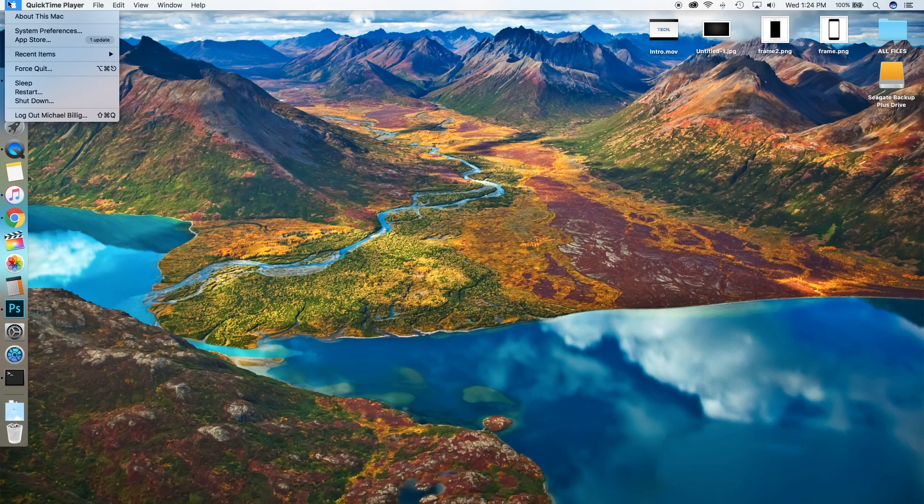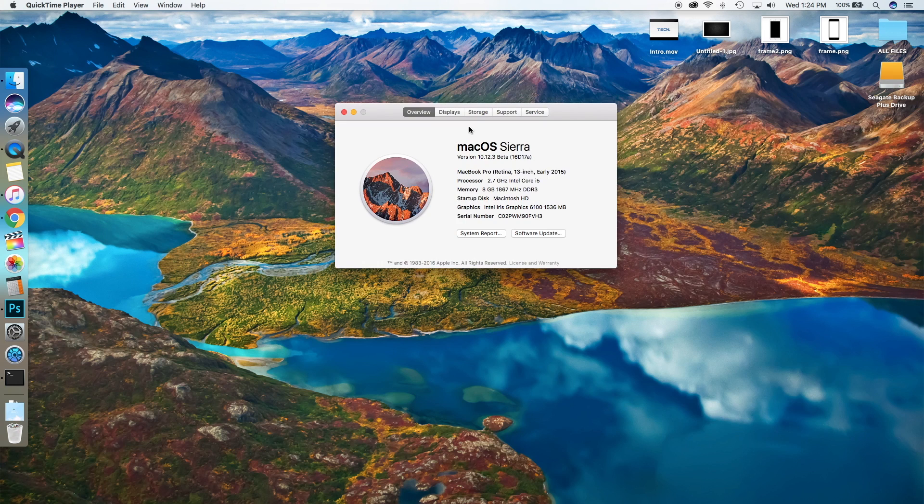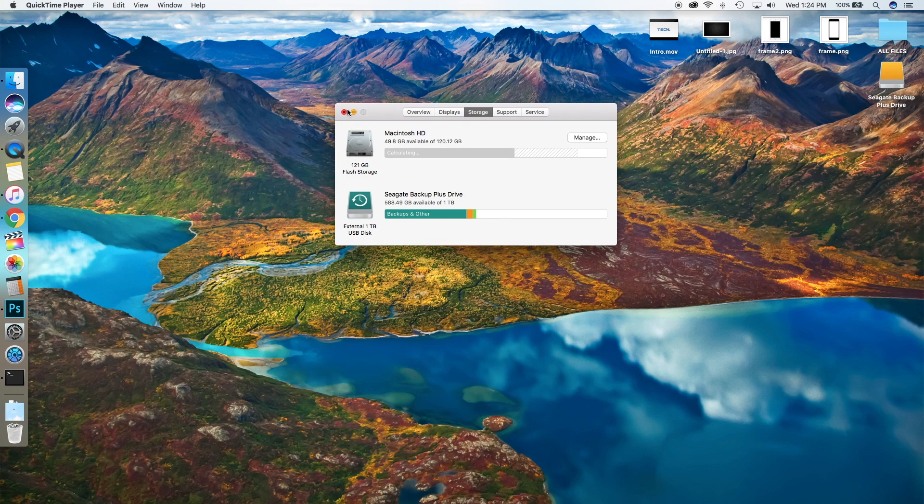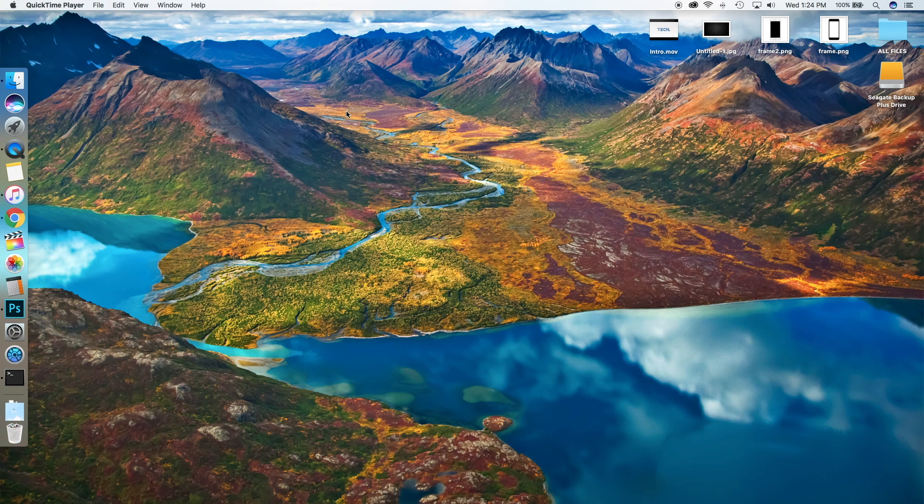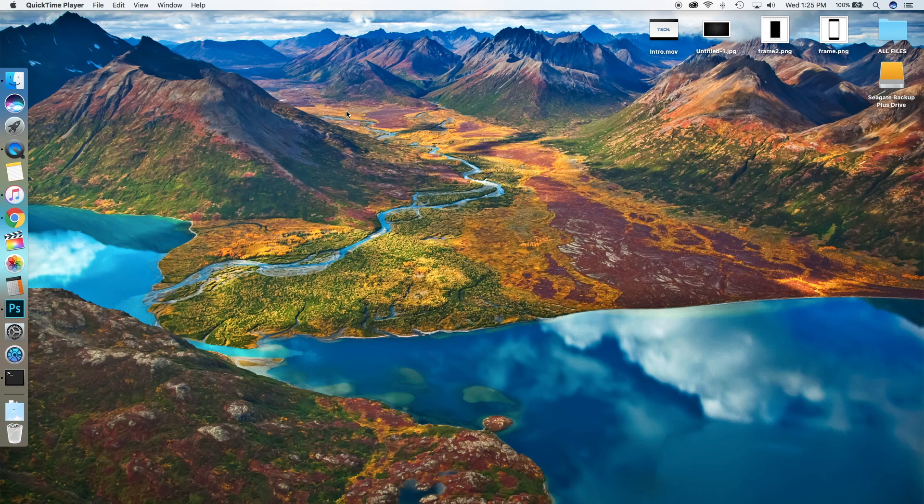go into About This Mac, go into Storage, and look at all this information here, I find that it doesn't show me enough information. It just shows me I have this much in Movies, this much in Documents, etc. I want to see more detailed information, and that's when this app comes into